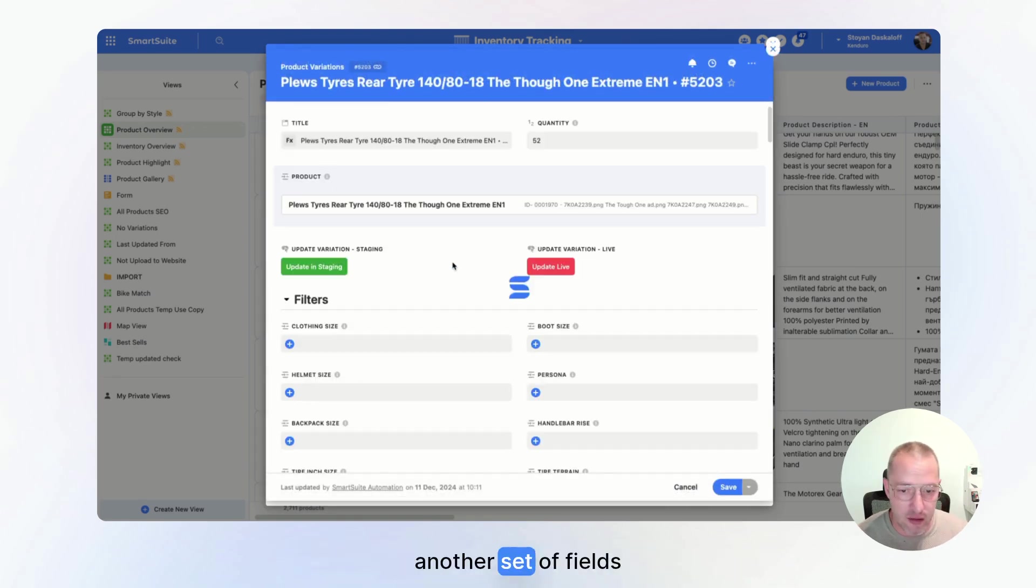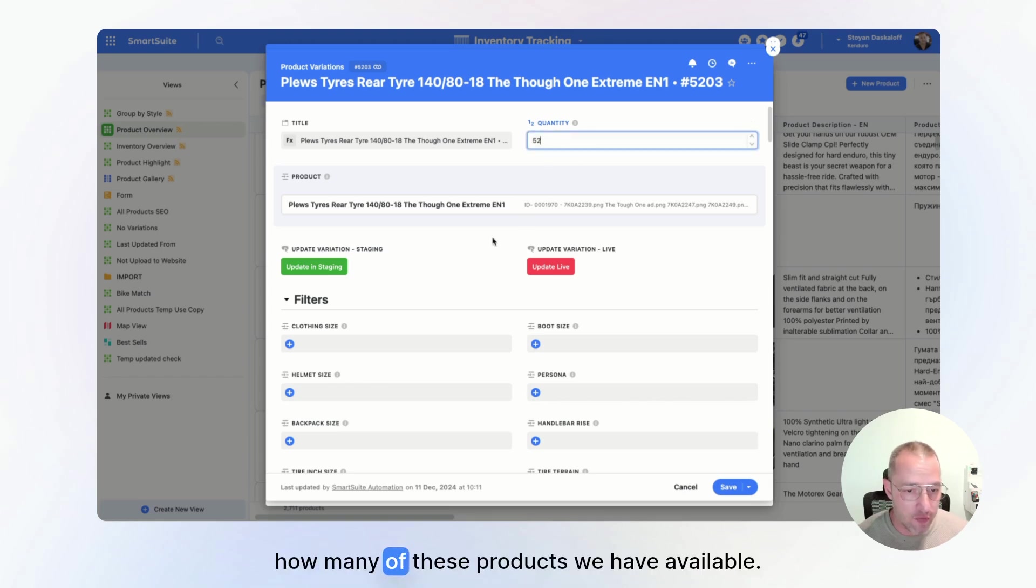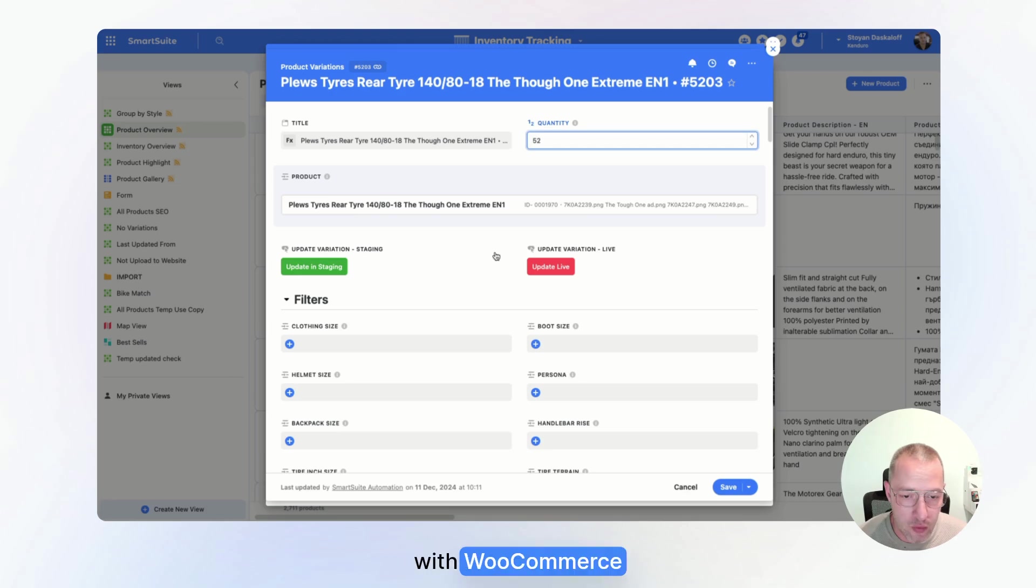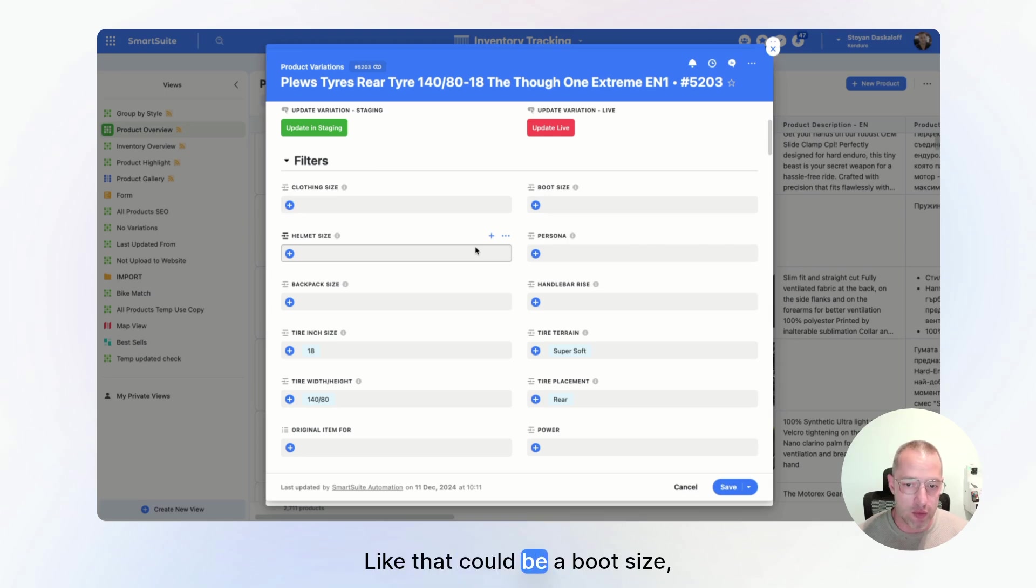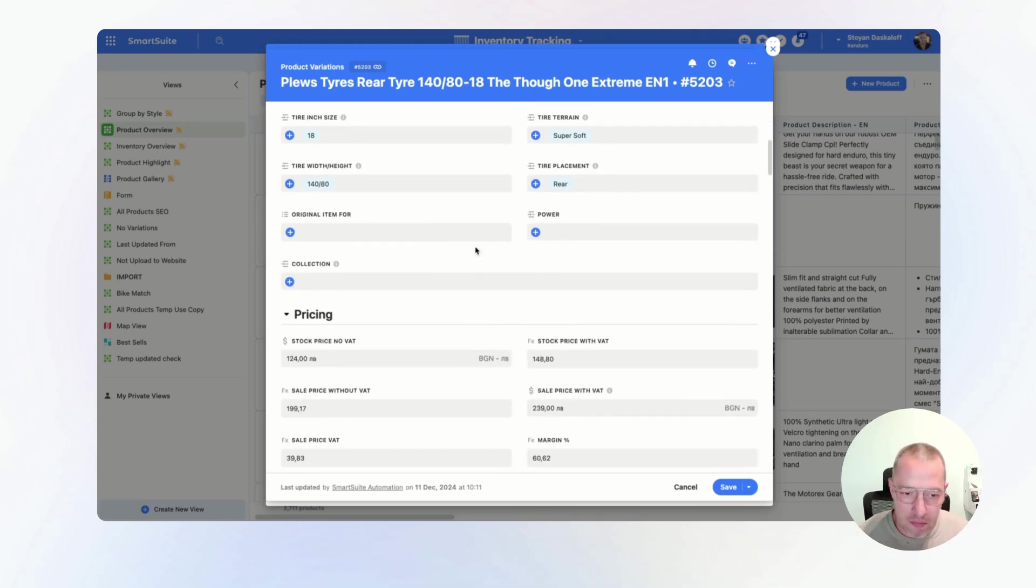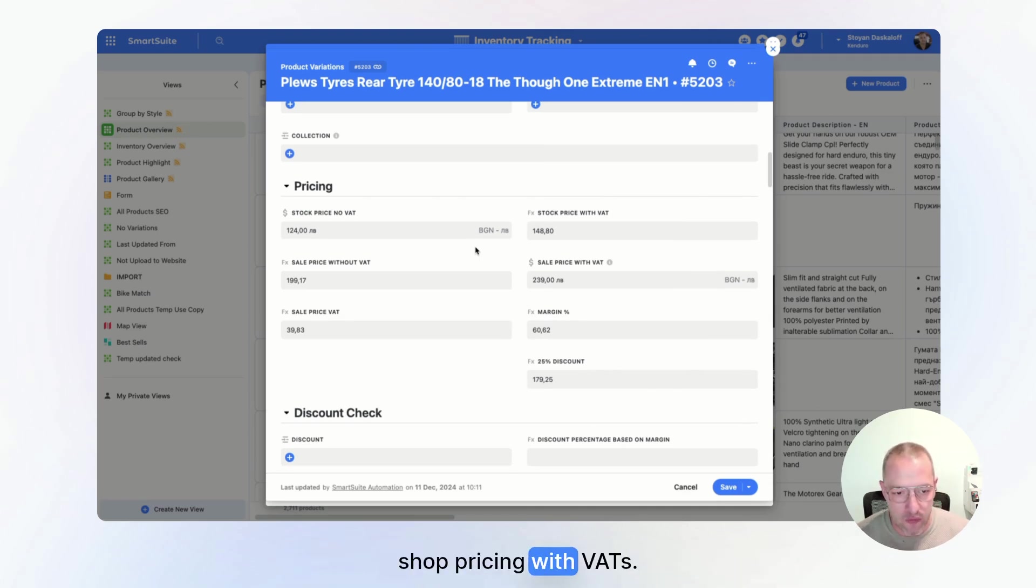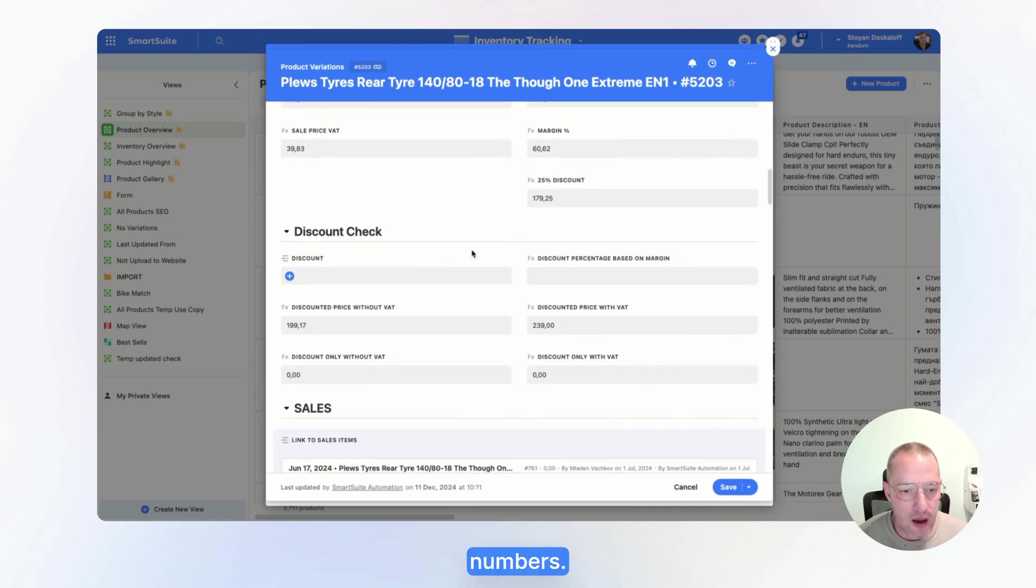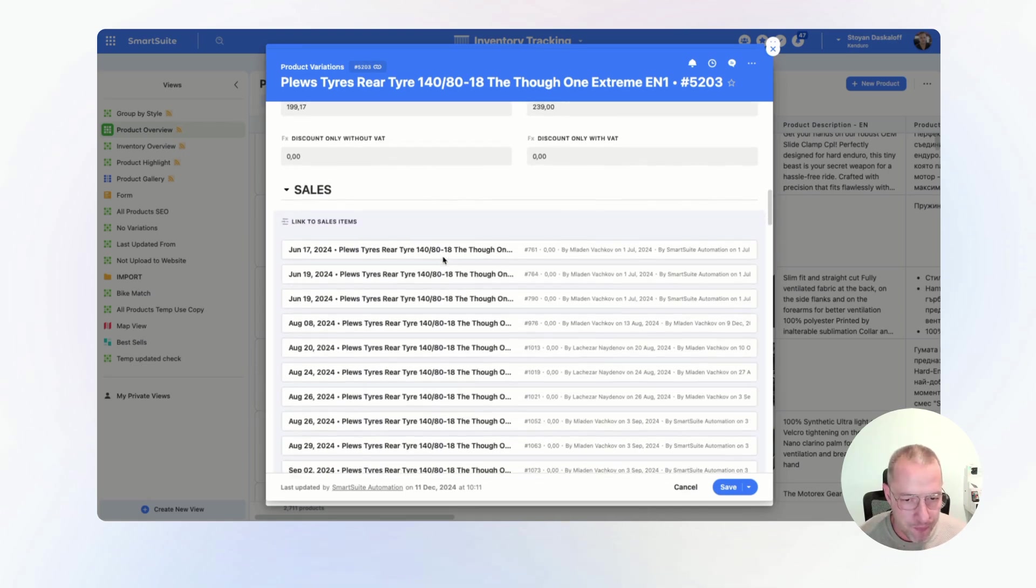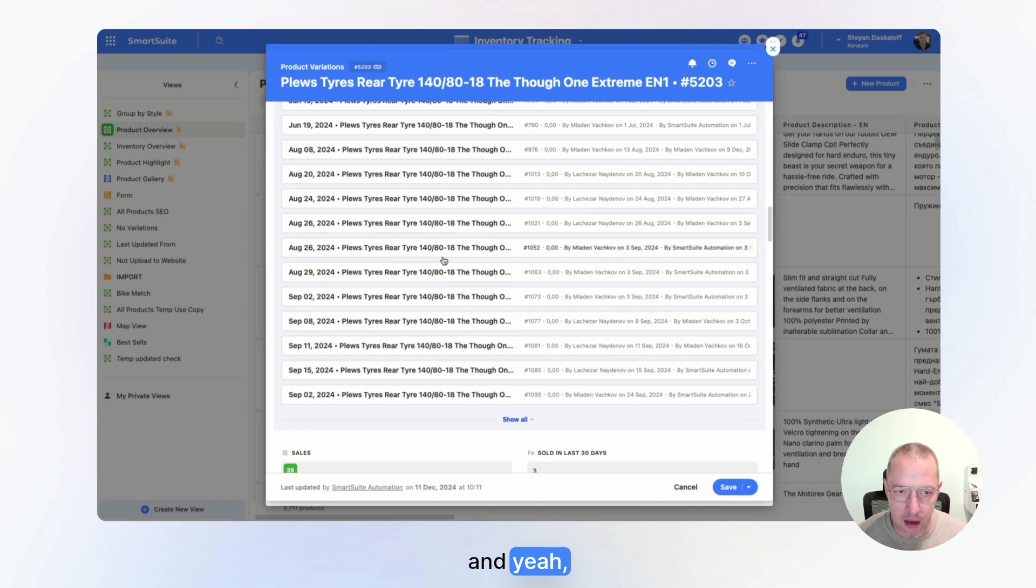Like the quantity, how many of this product we have available. Again, this is linked right with WooCommerce. We have all different kinds of filters depending on the product, like that could be a boot size, helmet size, persona, tire terrain. Again, we have the pricing, like stock pricing without VAT, stock pricing with VAT. We have different formulas going and playing with all these numbers. We have the discounts being applied from here.